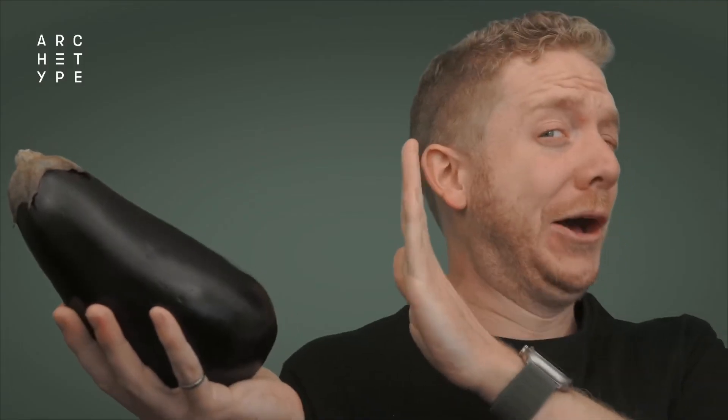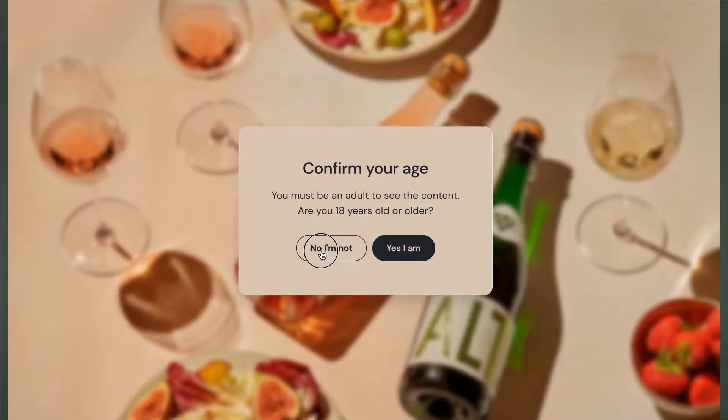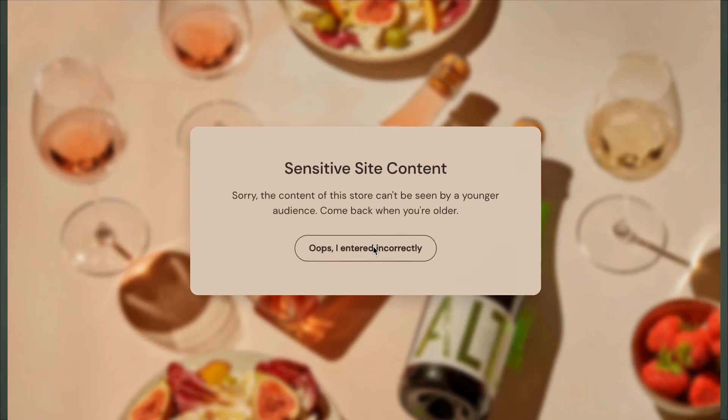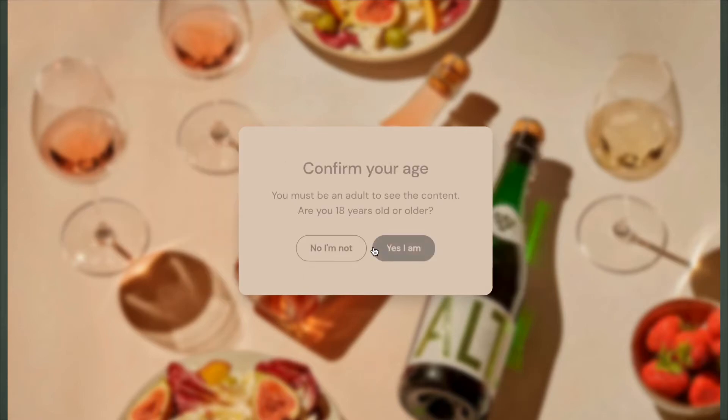Selling products for an adult audience? Stop those pesky kids in their tracks with a new age verification pop-up section, available now on the latest version of all archetype themes. If your website contains age-sensitive content or products geared towards an adult audience, an age gate may be required by law. To put it simply, an age gate requires visitors to explicitly confirm that they are of age before beginning to browse a website.